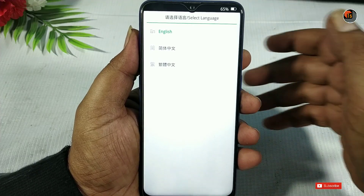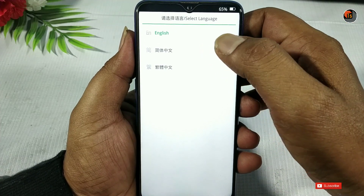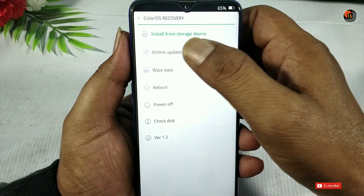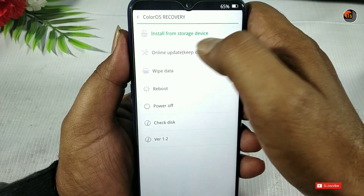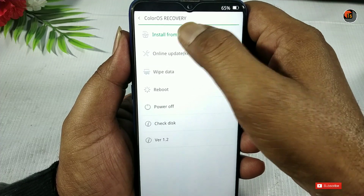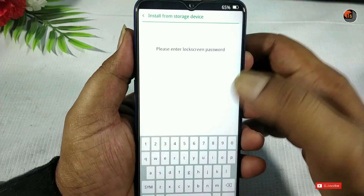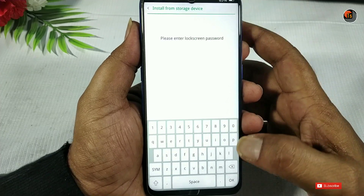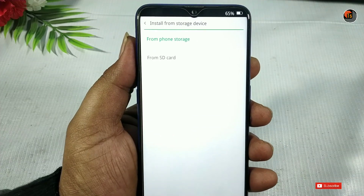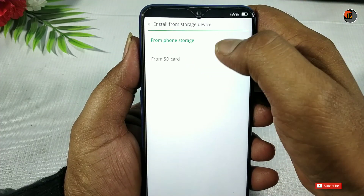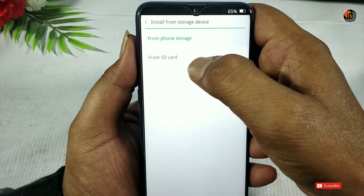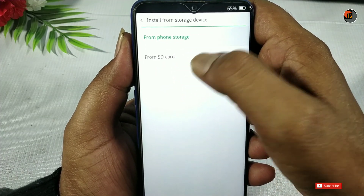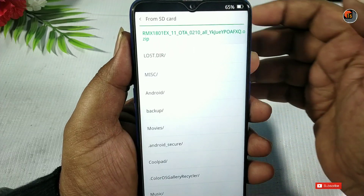Friends, I am using the recovery mobile mode. Your device is doing a long task. Tap English. Tap 'Install from storage device.' Add the password, then select 'From storage' and choose 'From SD card.'